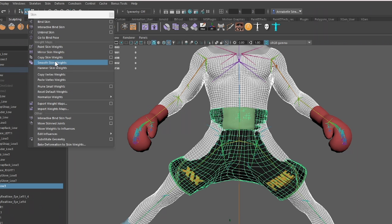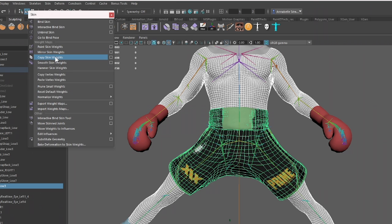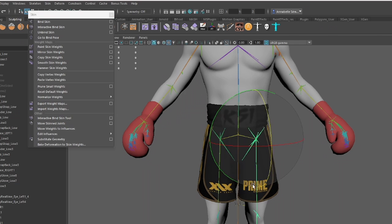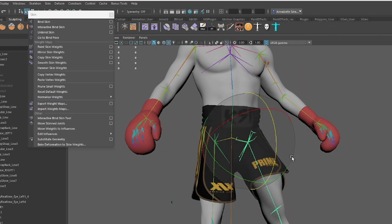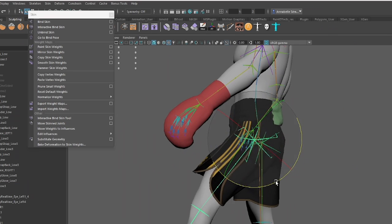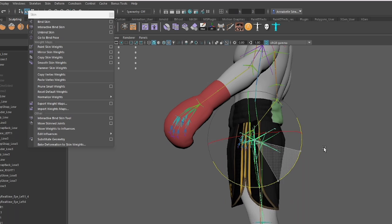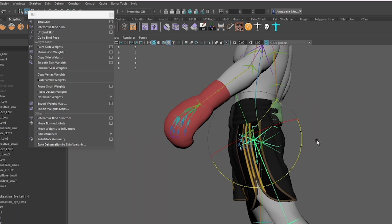Finally, I'm using Copy Skin Weight once more to cover up the legs. It's a good idea to go to extreme positions so that you can check them, and now if I put the leg back in a normal position you'll see that the deformations are working fine.